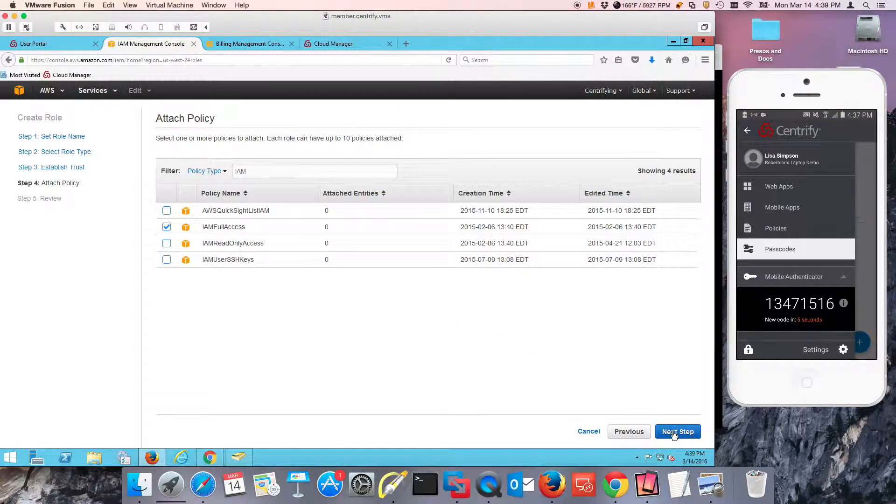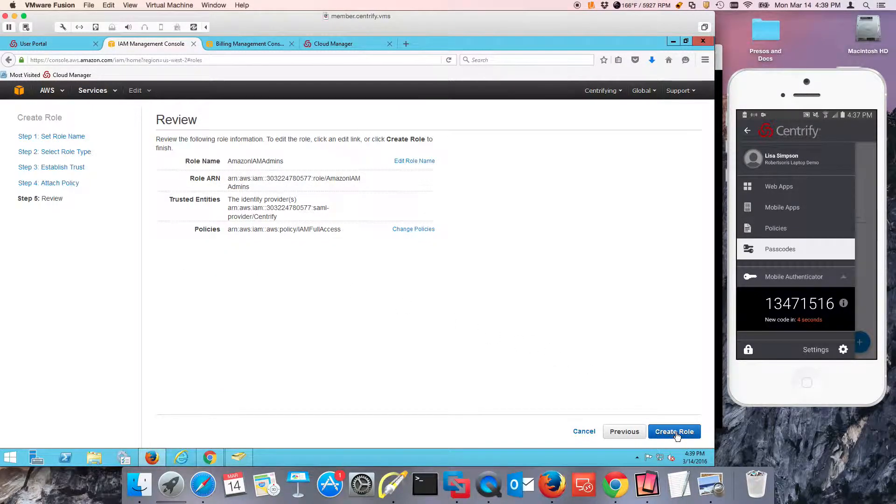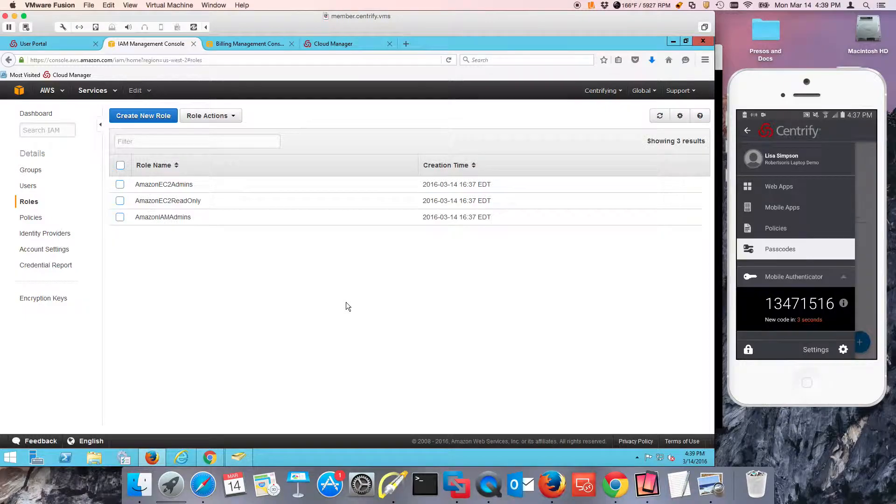IAM full access and there you go. So I've created my roles in EC2.